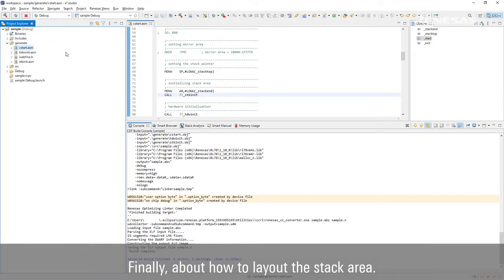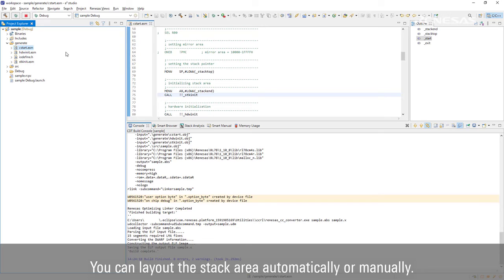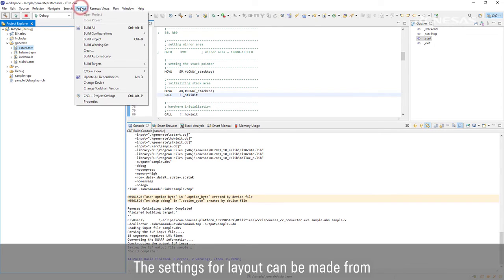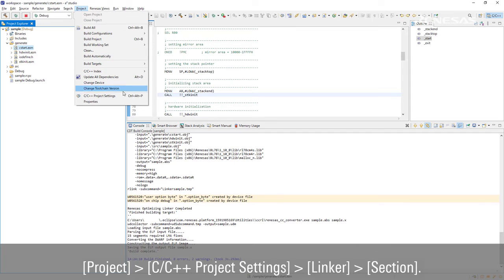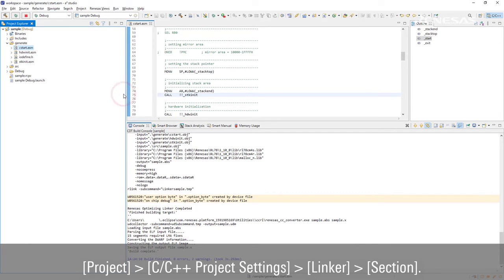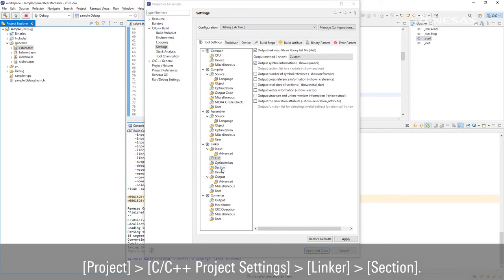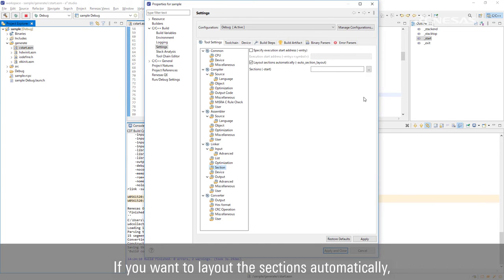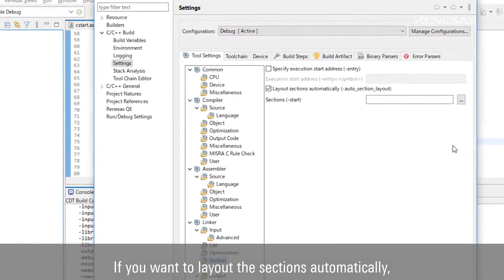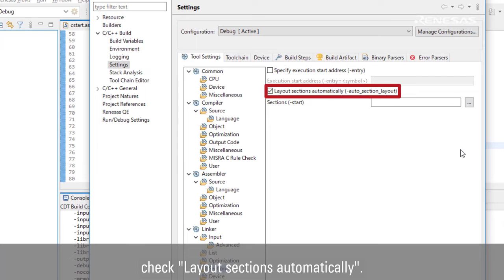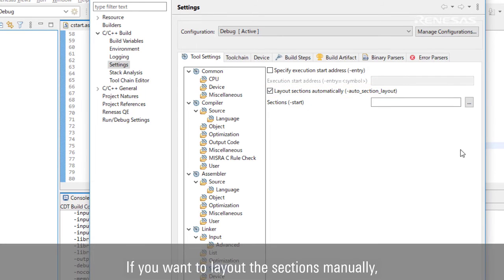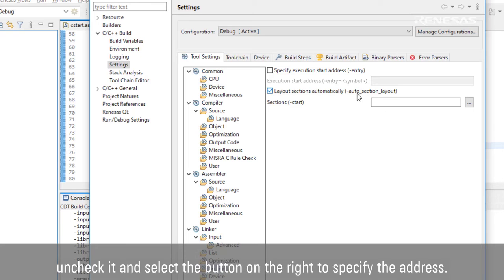Finally, about how to lay out the stack area. You can lay out the stack area automatically or manually. The settings for layout can be made from Project, C/C++ Project Settings, Linker, Section. If you want to lay out the sections automatically, check Layout Sections Automatically. If you want to lay out the sections manually, uncheck it and select the button on the right to specify the address.